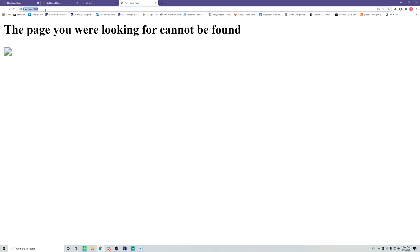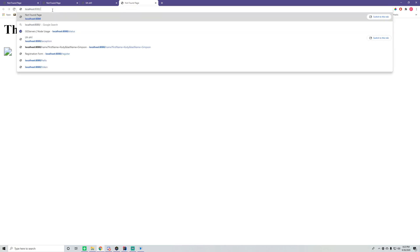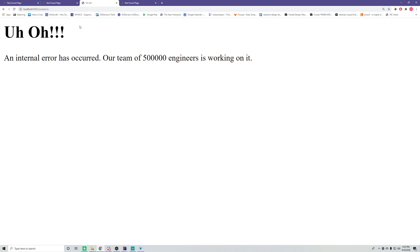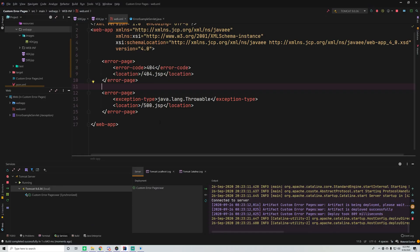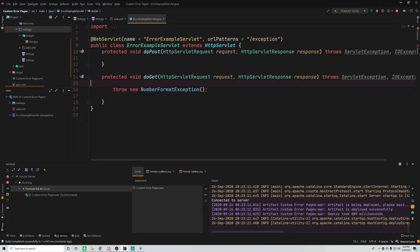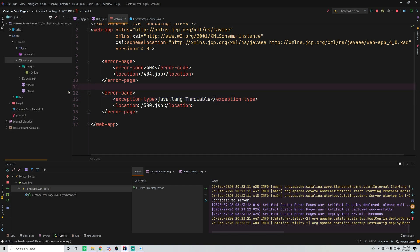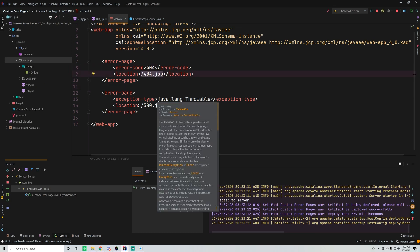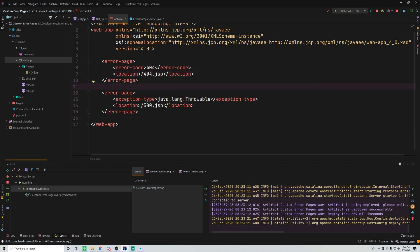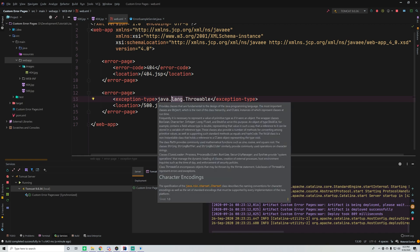Now when we go to the 404 route we get our custom 404 page. Then going to slash exception — even though a NumberFormatException is occurring — we still get the 500.jsp page because we told it to display that page whenever a Throwable occurs. That's how you map specific status codes or exception types to custom error pages — for 404, 500, or any Java exception.